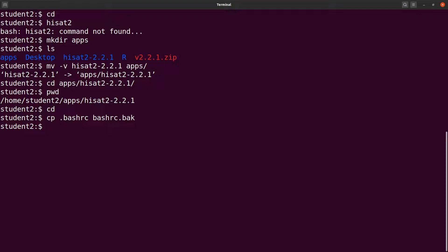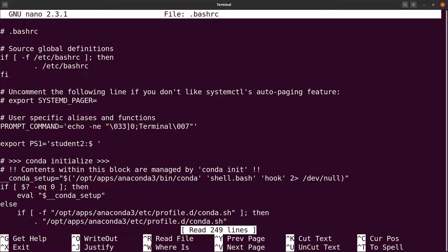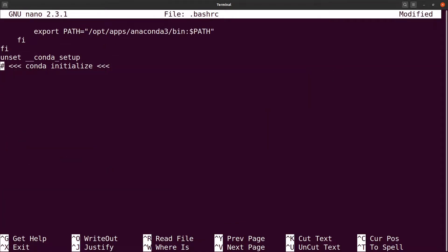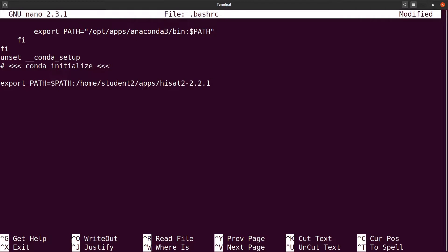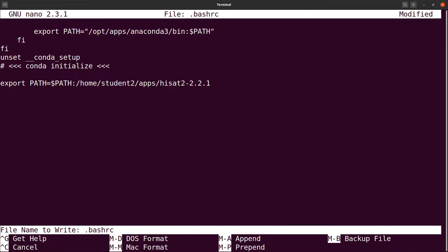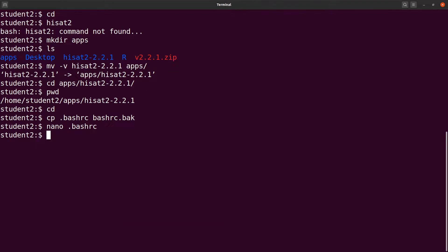I'll now edit the .bashrc file. I'll use nano, but you can also use vi or any text editor. I'll say nano .bashrc. I'll scroll down. And then I'll add a path. I'll say export path and I'll add a colon and then I'll specify the path of the binaries. This is it. And then I'll save the changes. I'll exit and then save the changes. Perfect.